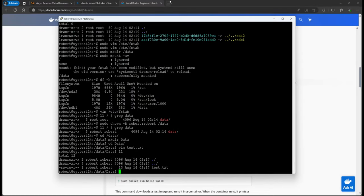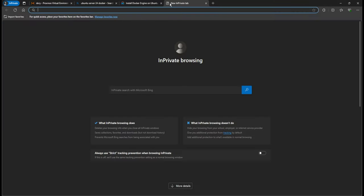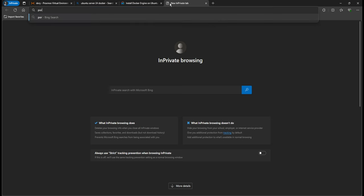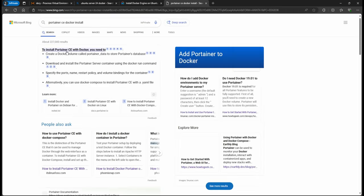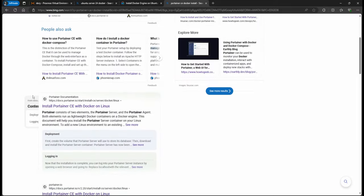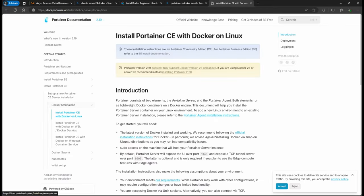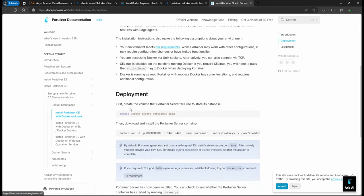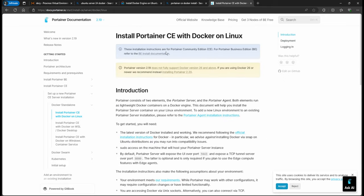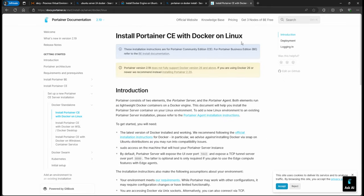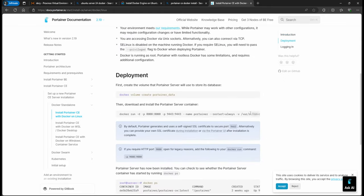First of all, we're going to jump back to Google and search for Portainer CE Docker install. Portainer has their own installation guide as well, but I'm going to show you how to convert the Docker run command. The one we're going to do is the Docker CE install on Linux.